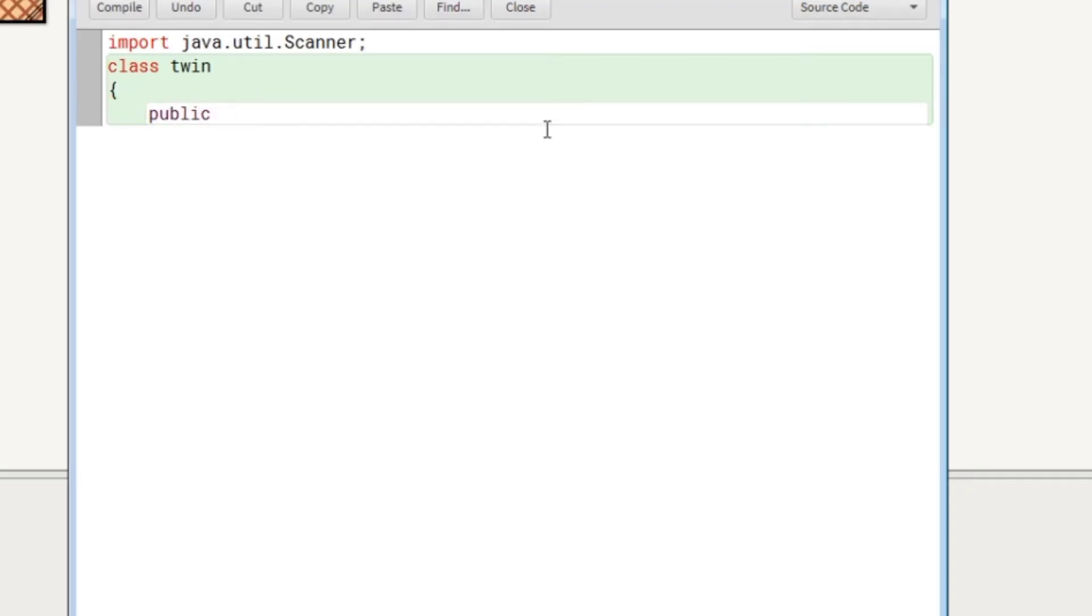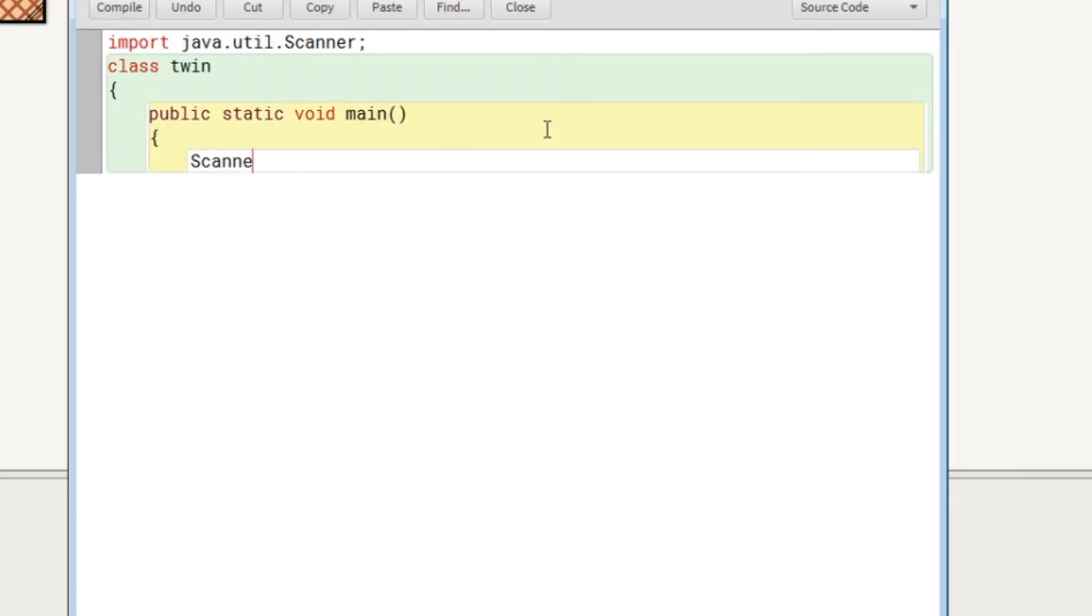Remember that we will declare two variables of integer type to accept two numbers from user. So let's give the class name here twin, we will write here public static void main.